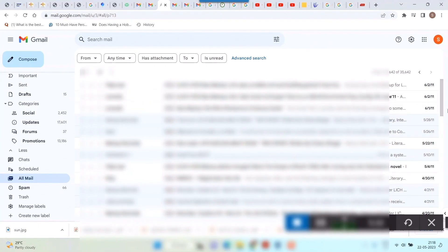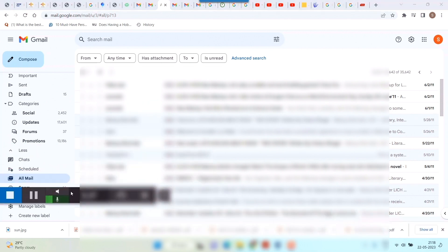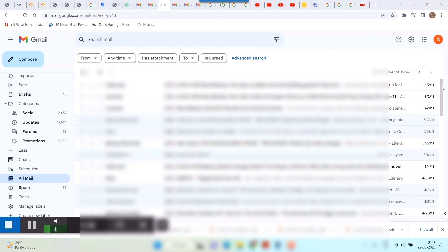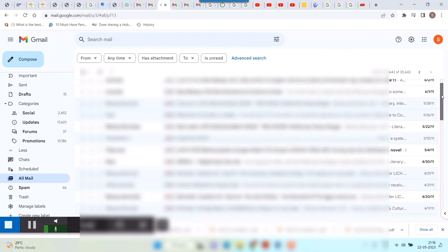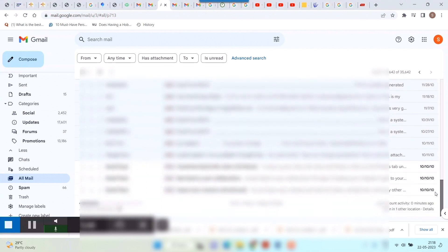You can see this page would appear. And here what you need to do is simply drag this bar to the last, and you can see the welcome mail of Gmail would come. That is the date, as you can see, 10/10/10. So this is the creation date of your Gmail. How easy is it to know the creation date.